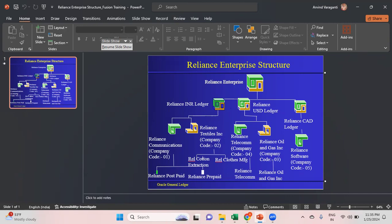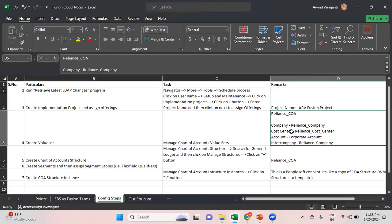From this structure perspective I'm planning to create a chart of accounts with a four-segment structure. The four segments would be: company, cost center, account, and intercompany. From an Oracle perspective, company and account (natural account) are two mandatory segments and all others are optional. For company and cost center I will create custom value sets; for account I will use the Oracle seeded corporate account value set; and for intercompany I'll use the same value set as the company segment.